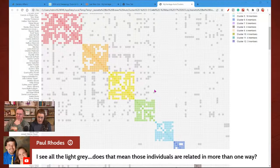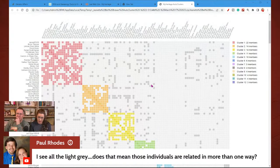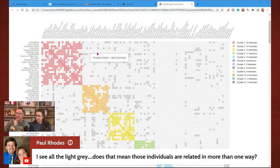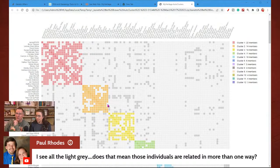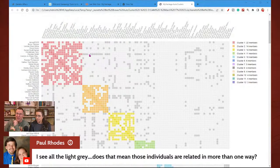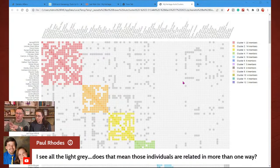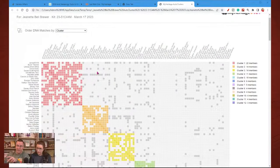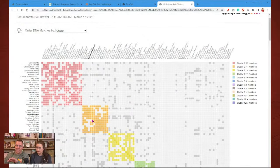Paul has a question: I see all the light gray — does that mean those individuals are related in more than one way? Yes. For instance, let's just take this person right here, Annalie. She is part of this red cluster. But you can see she's got all these here, which really line up with this orange cluster. So she might actually be part of both this red cluster and this orange cluster.